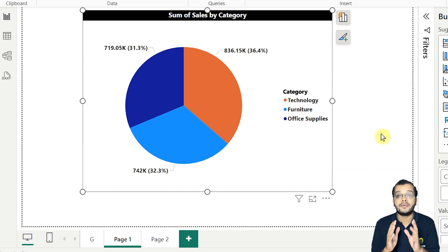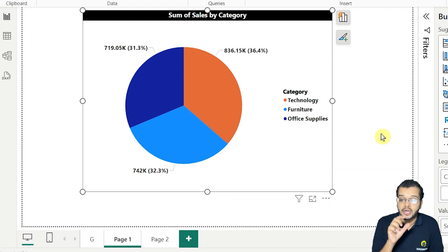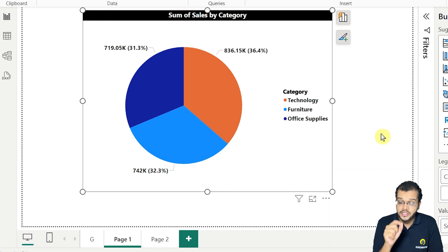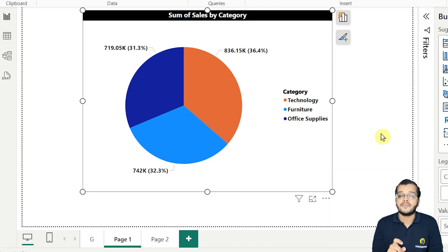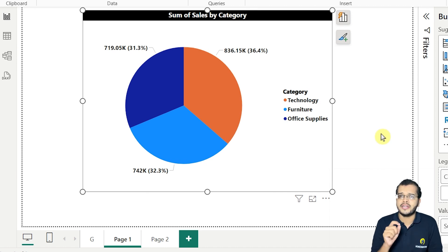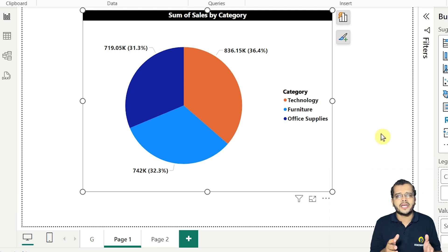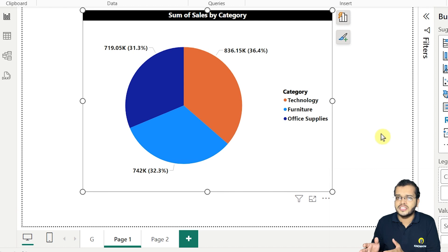Just by looking at the appearance of the pie chart — the size of each color — we can predict which category has the highest sales, the second highest, and the third highest. When choosing a pie chart, the conditions to remember are: categories should be less than or equal to 5, and values should be shown as percentages. The same applies to the donut chart.